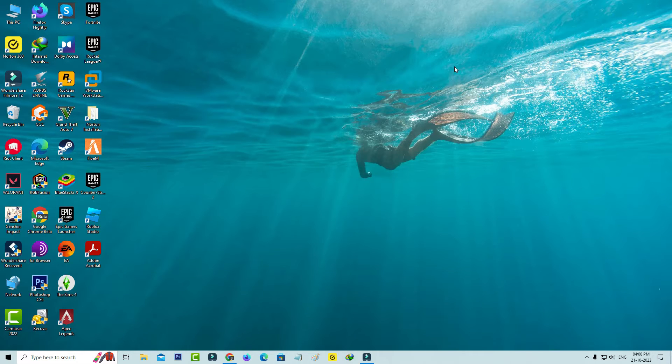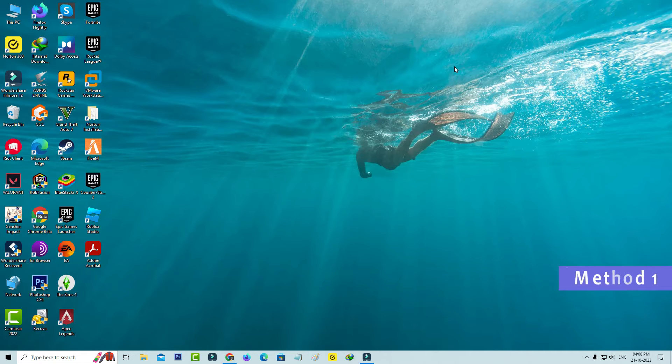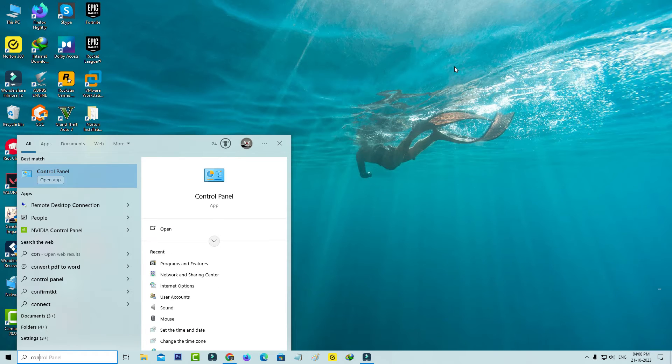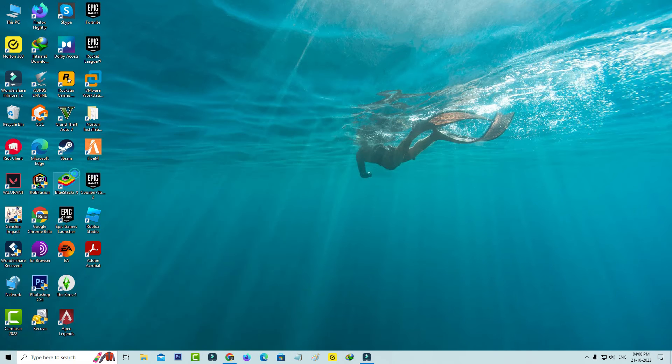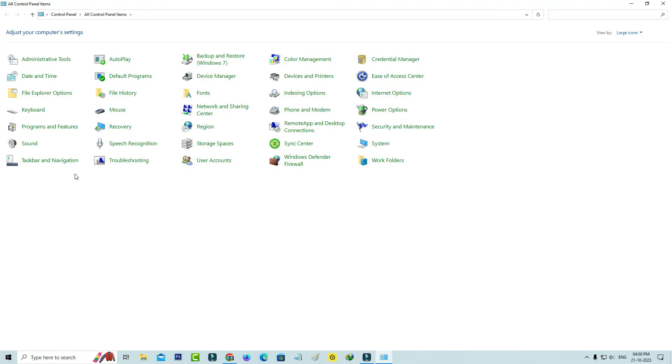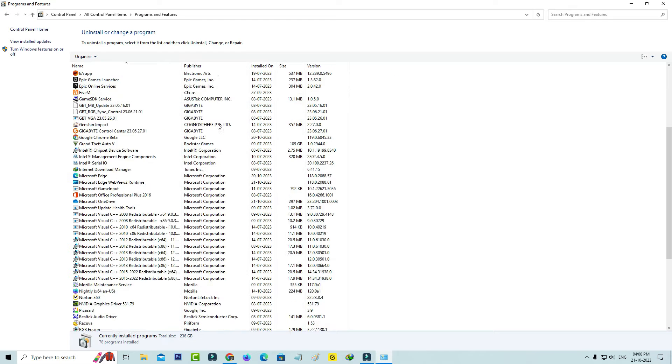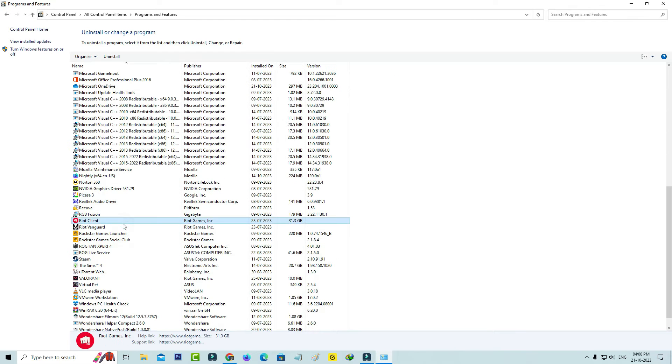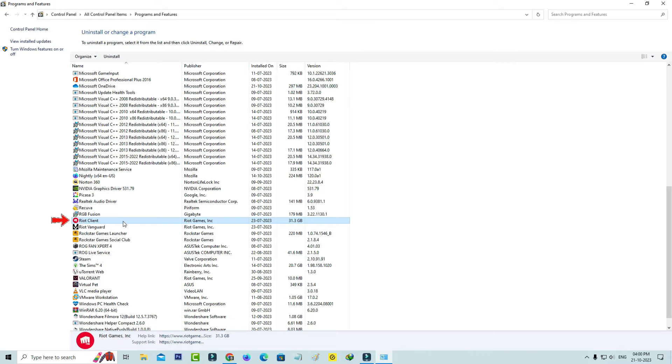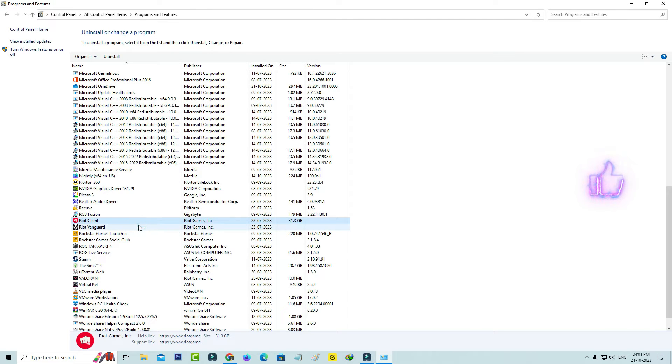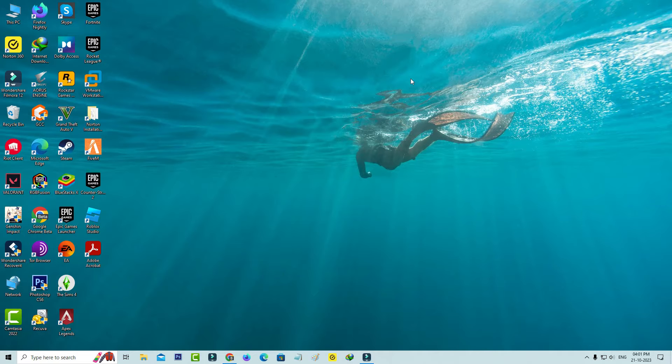And the first method is just open your Control Panel and go to Programs and Features. So here you can locate that Riot Client and simply click to uninstall it. And this is one of the ways to remove your Riot Client.